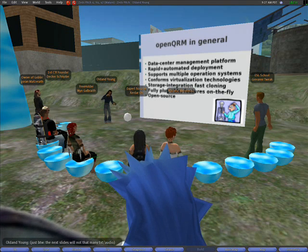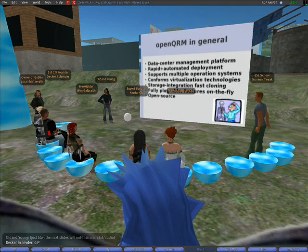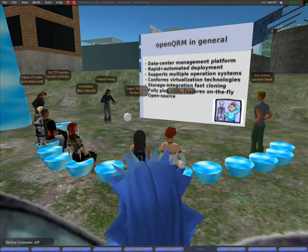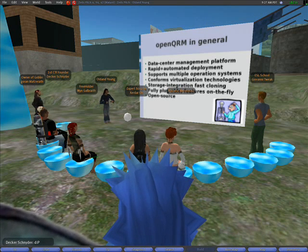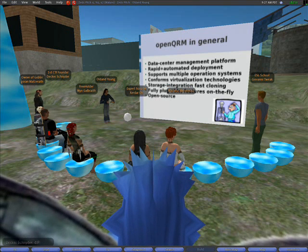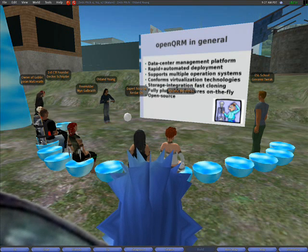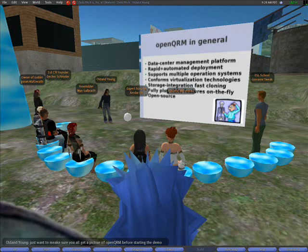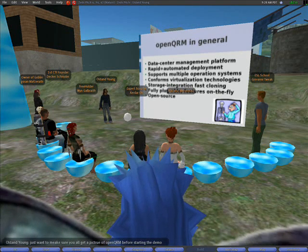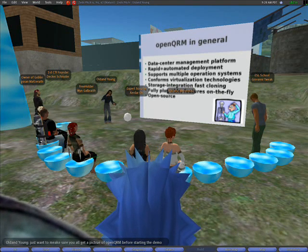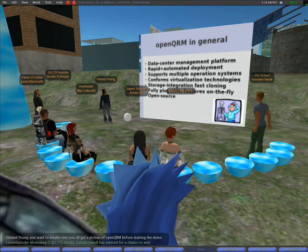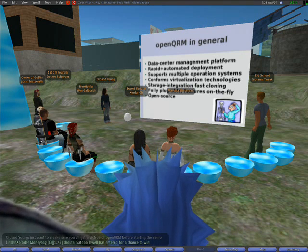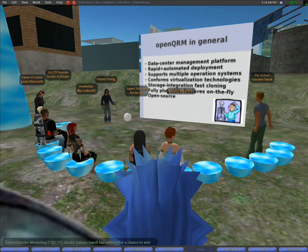OpenQRM reduces deployment time to boot time and manages provisioning in a heterogeneous data center automatically. It is a robust, flexible, and open data center management platform which can be enhanced by plugins easily.